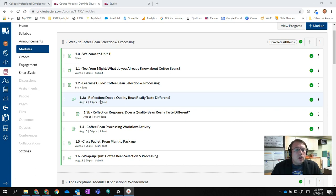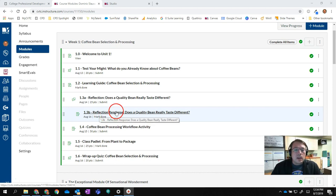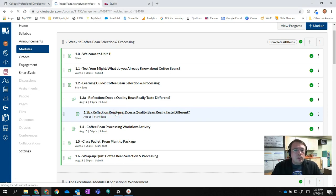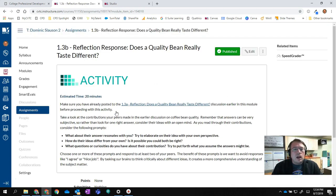Well, we can do so by making another assignment that is actually going to supplement the discussion. The assignment is a response assignment. I'll click on it, and you'll see that in the description it says to go back and read through the posts of your peers and reply to those posts.